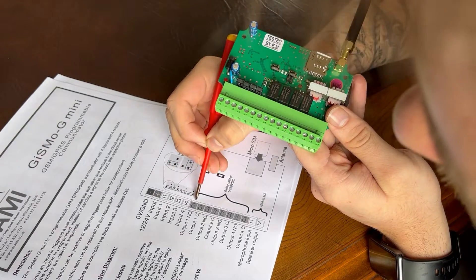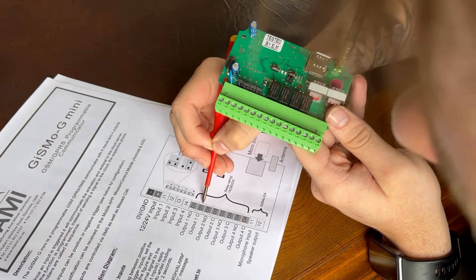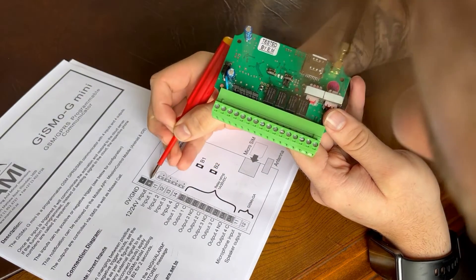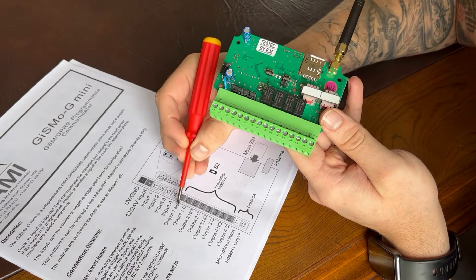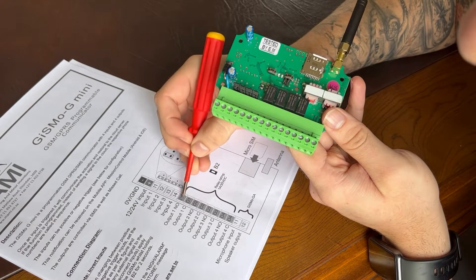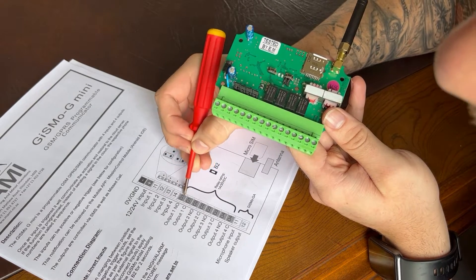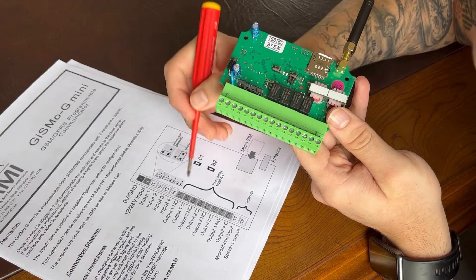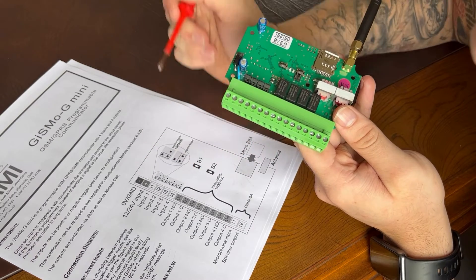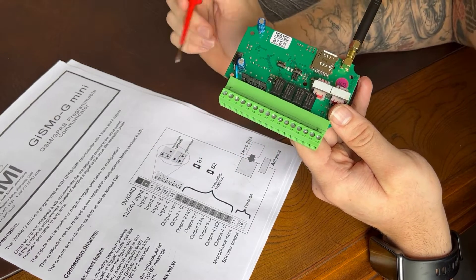We'll bridge it out to common. So from 12 volts, we'll bridge it out to common, which means that if the relay is triggered, it will common out 12 volts. And you can do that for four outputs.